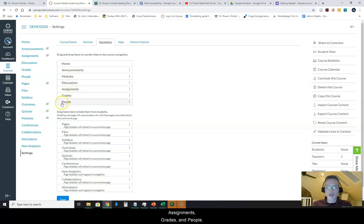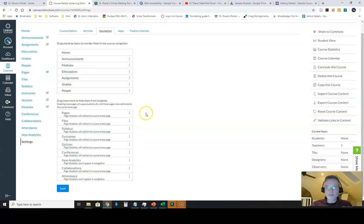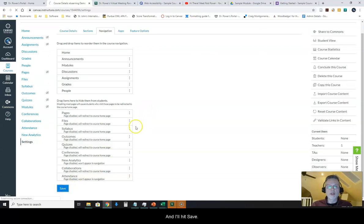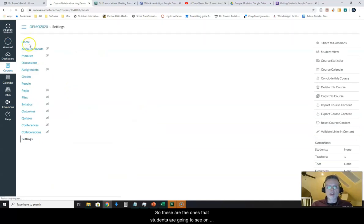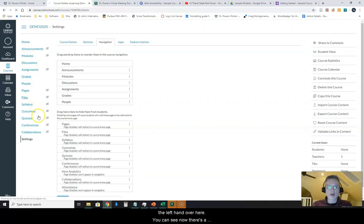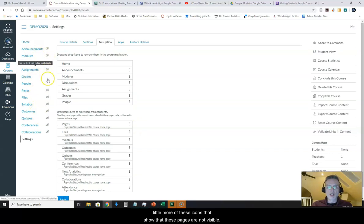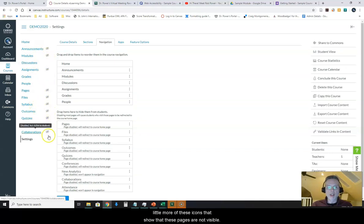These are the ones that students are going to see on the left-hand bar over here. You can see now there's a little more of these icons that show that these pages are not visible.